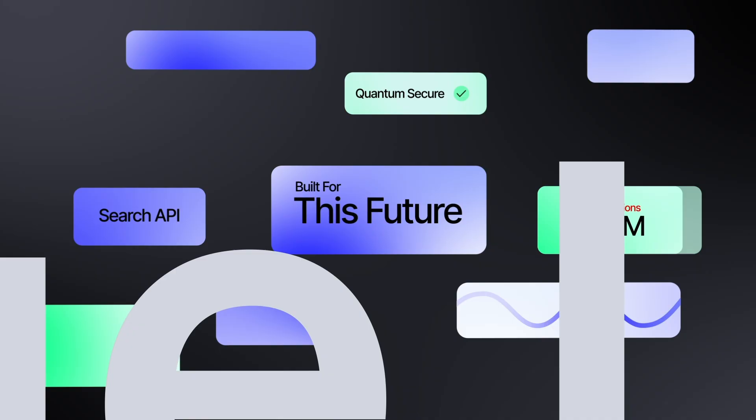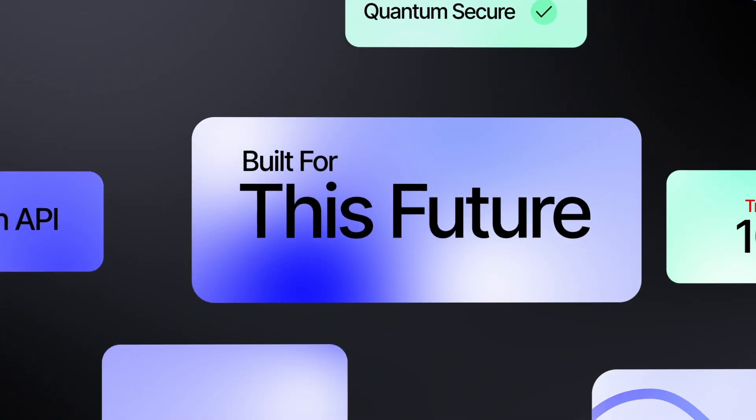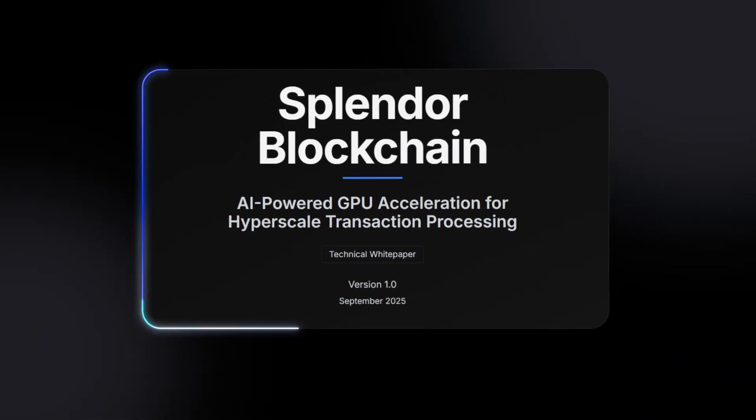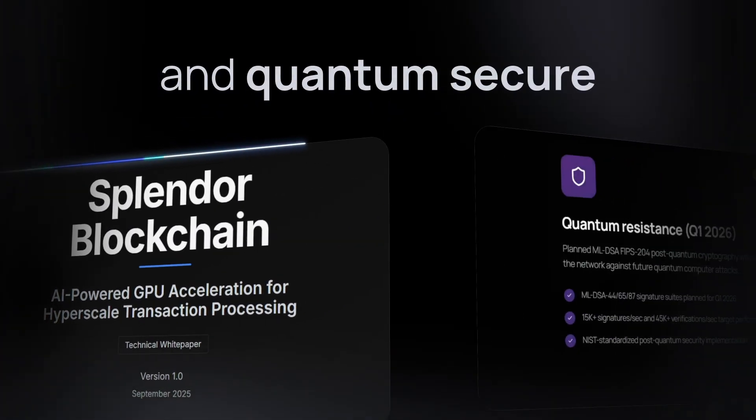Splendor is the decentralized value layer built for this future. GPU accelerated and quantum secure.